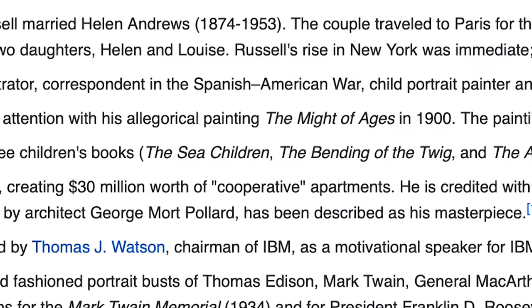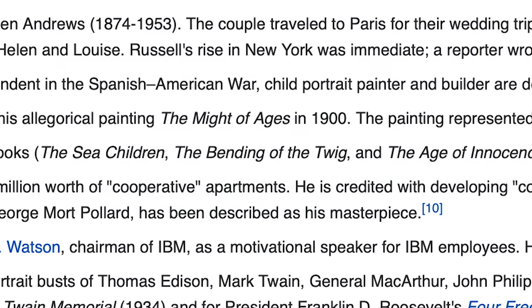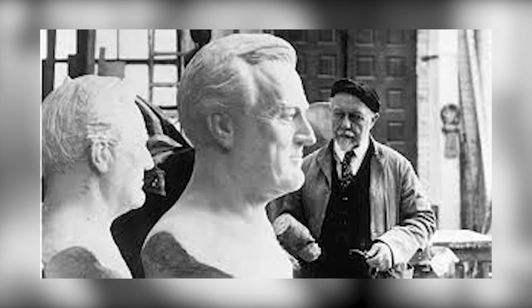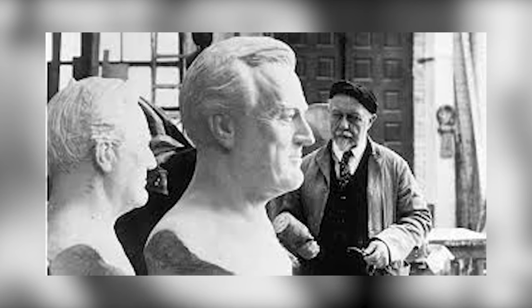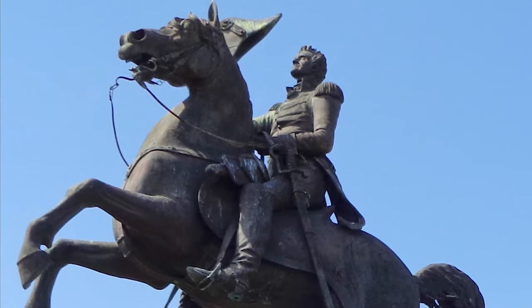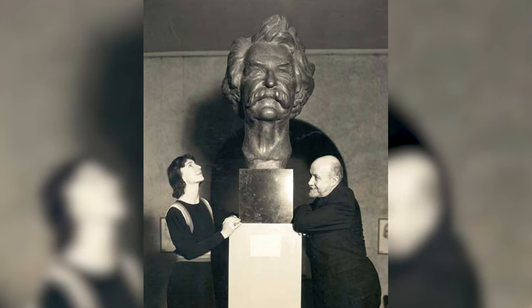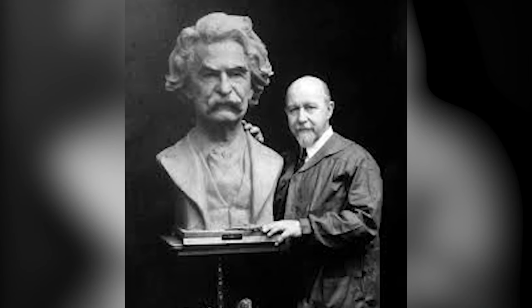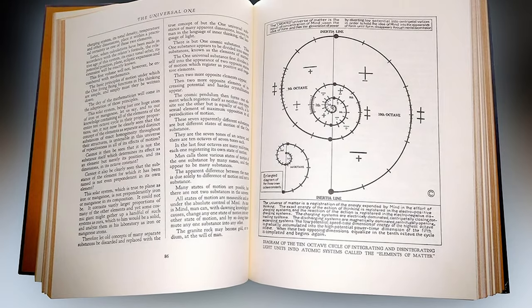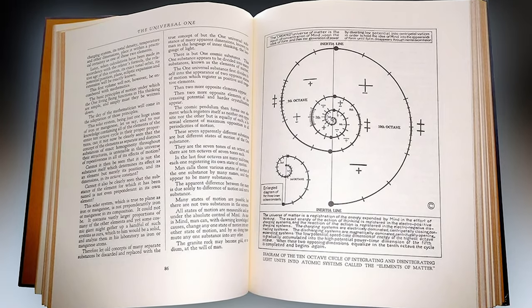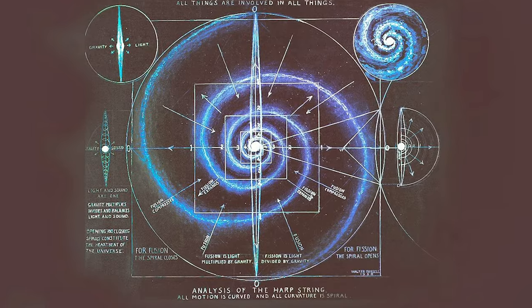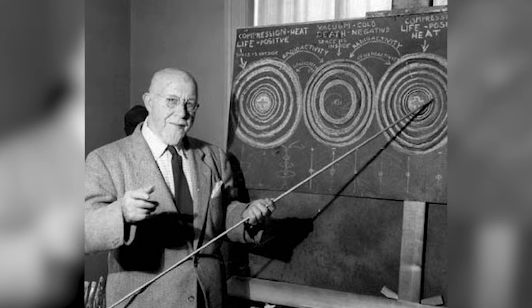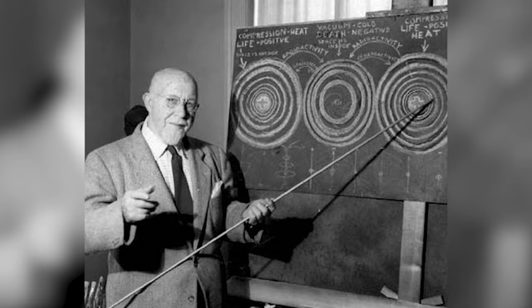He won numerous awards for his paintings. He composed several pieces of critically acclaimed music and was commissioned as the official sculpture to capture the likeness of many famous people. Perhaps the most iconic statue that he created was the bust of Mark Twain, which you probably know better than you would know Walter Russell. But people who know Walter Russell today know him most, not for his artwork, but for his theories of spirals and light.